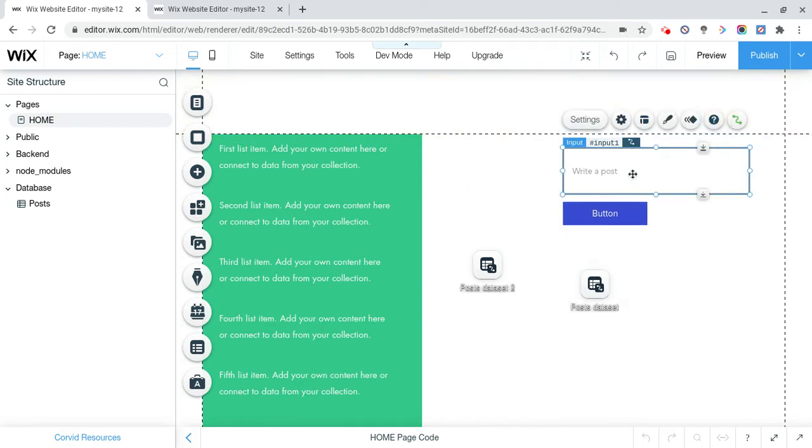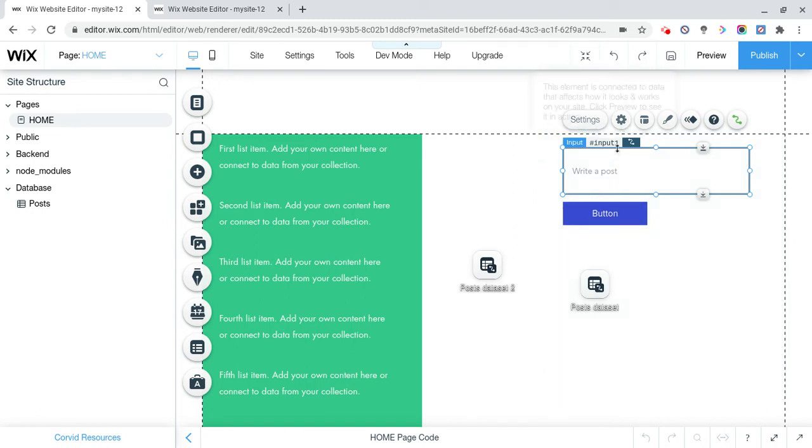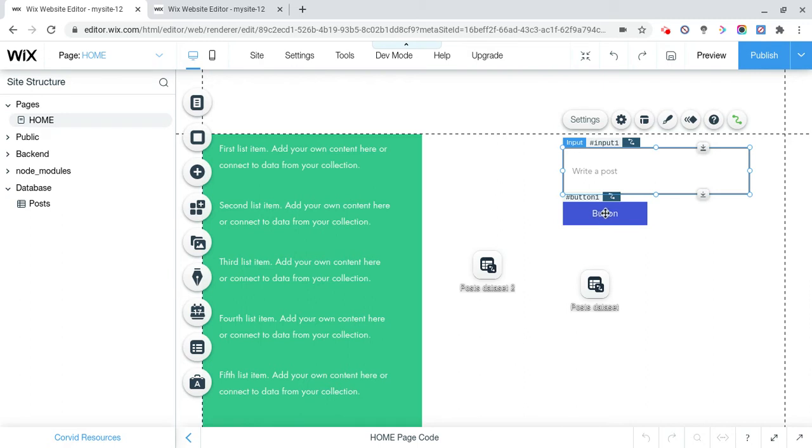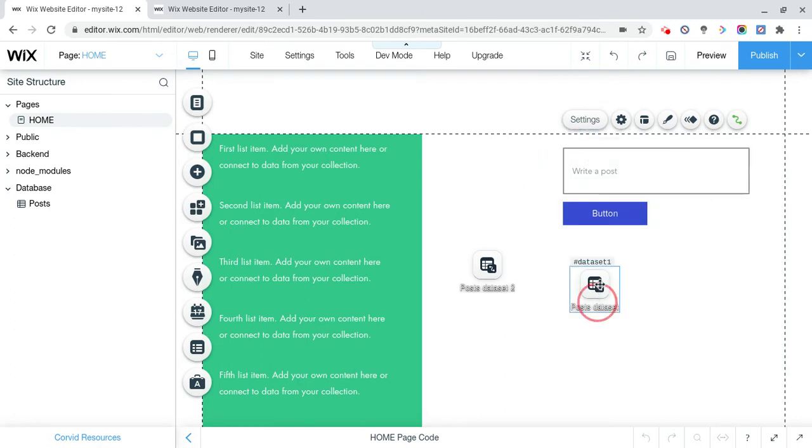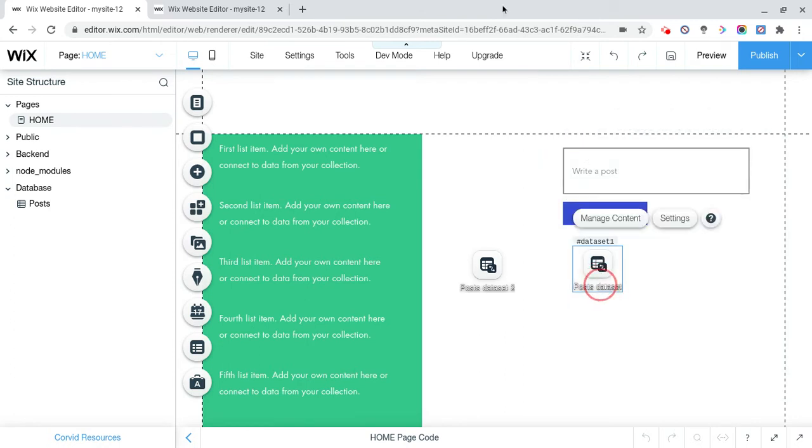So essentially what happens when you click the button and actually submit something is this is an input box, so you input something, you write what you want to post, and when you click the button, it actually reads what's inside this box, and submits it through post data set 1 into the post collection.